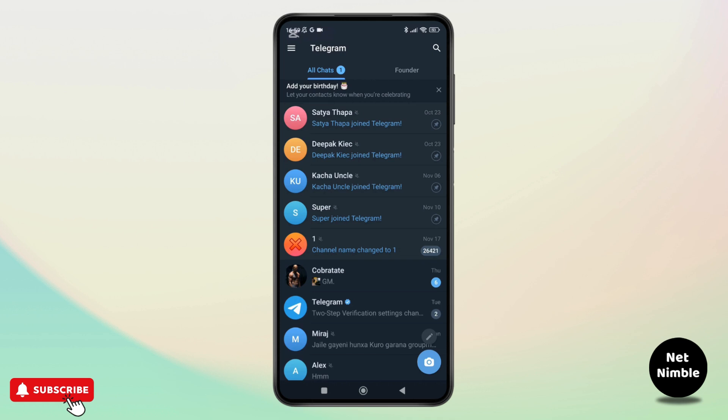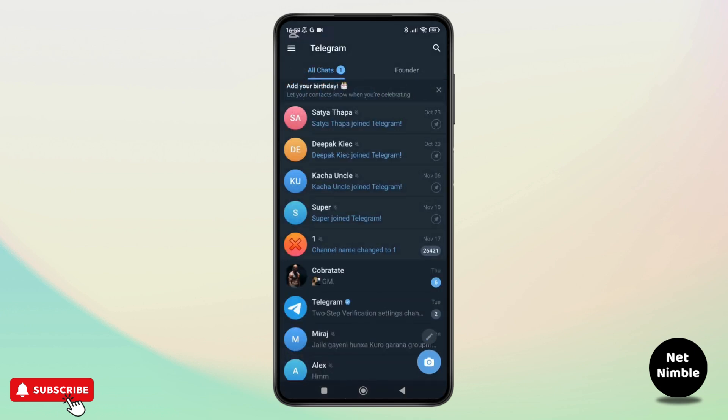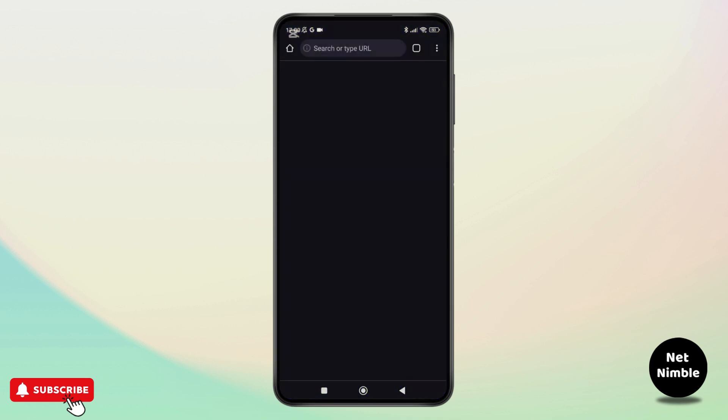Unfortunately you can't disable this filter directly from the telegram app. Instead you will need to use the web version of telegram and here is how you can do it.